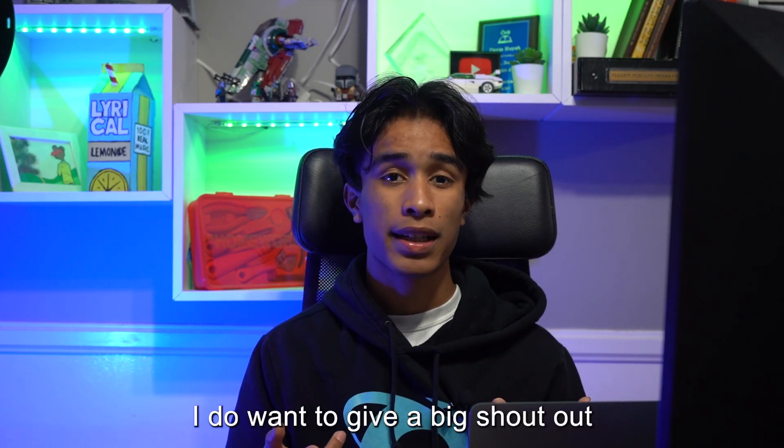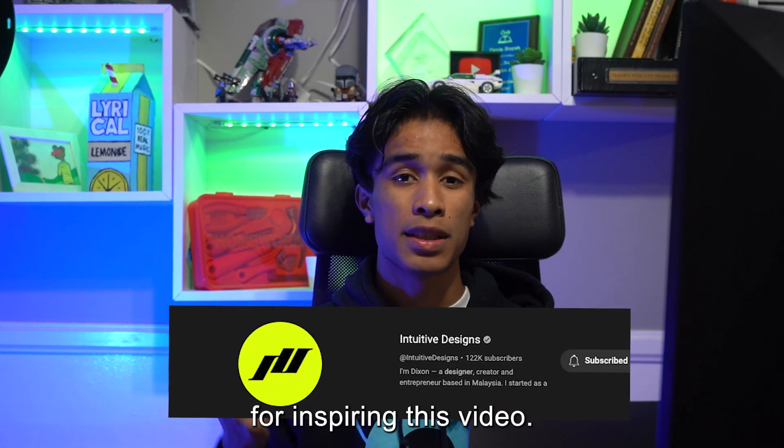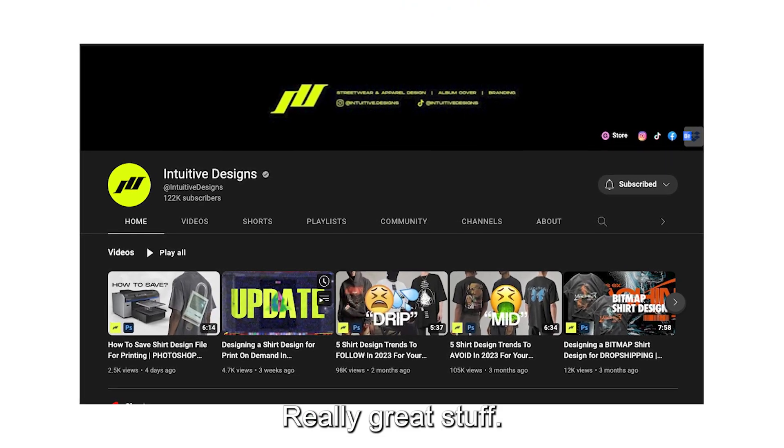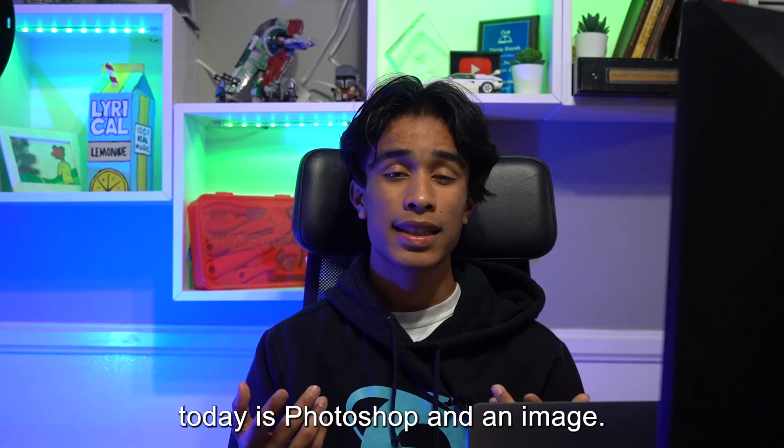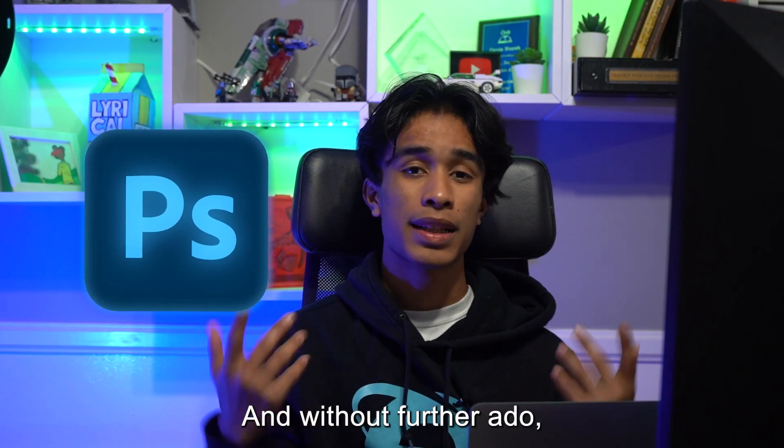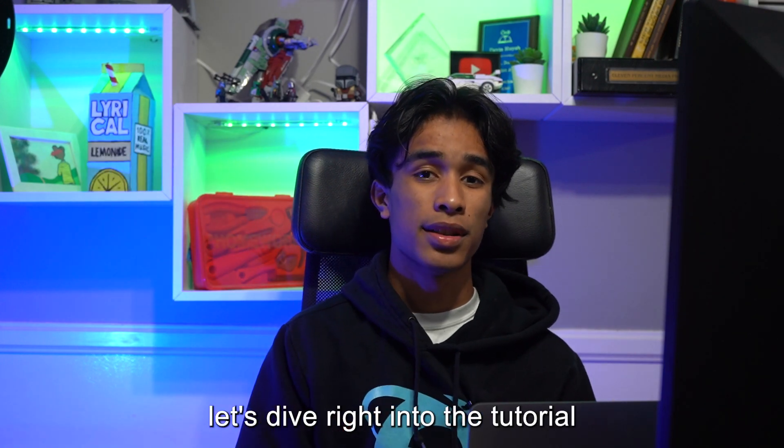Real quick, I do want to give a big shout out to Intuitive Designs for inspiring this video. Definitely go check out his channel, really great stuff. All you'll be needing today is Photoshop and an image, and without further ado let's dive right into the tutorial.